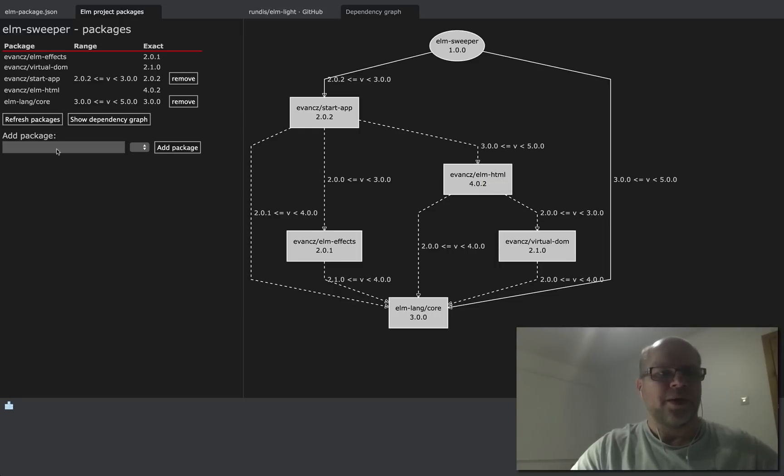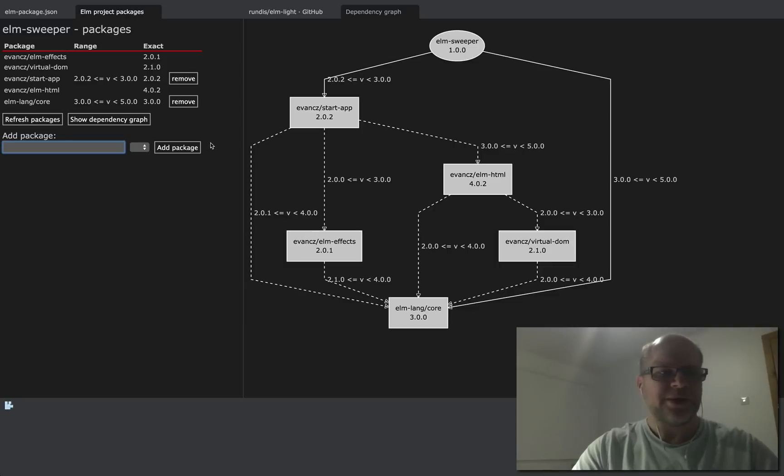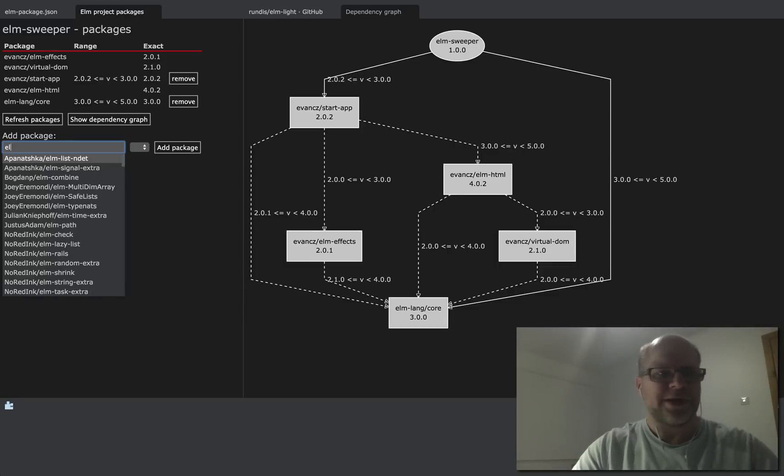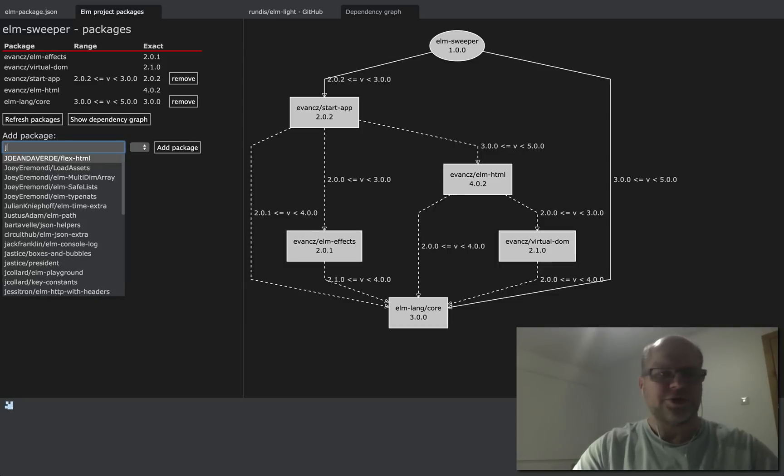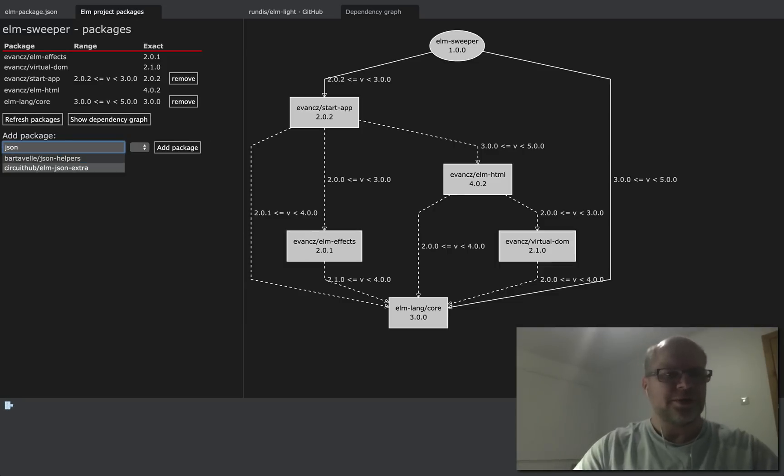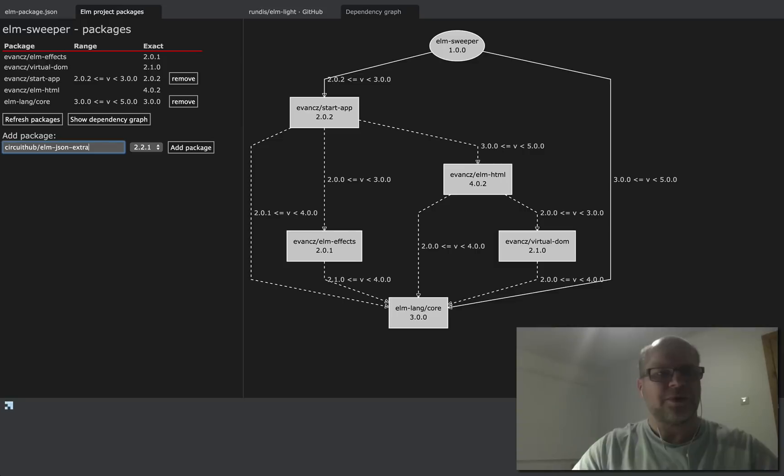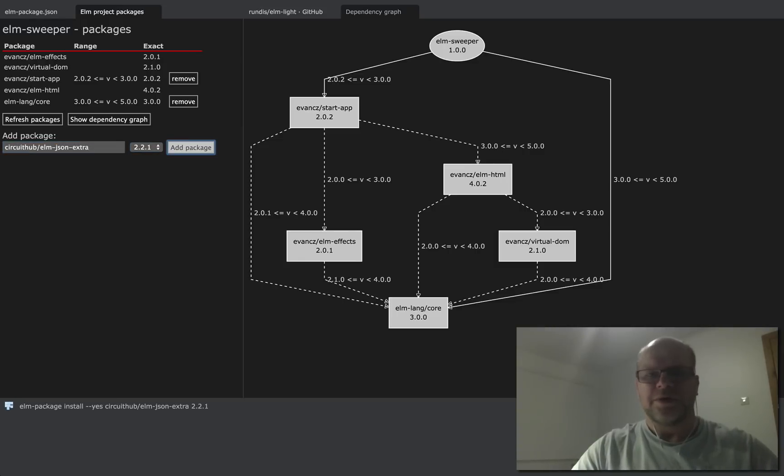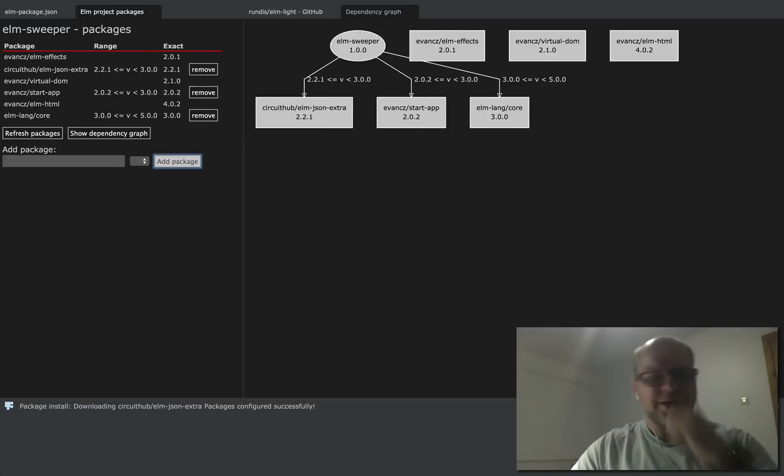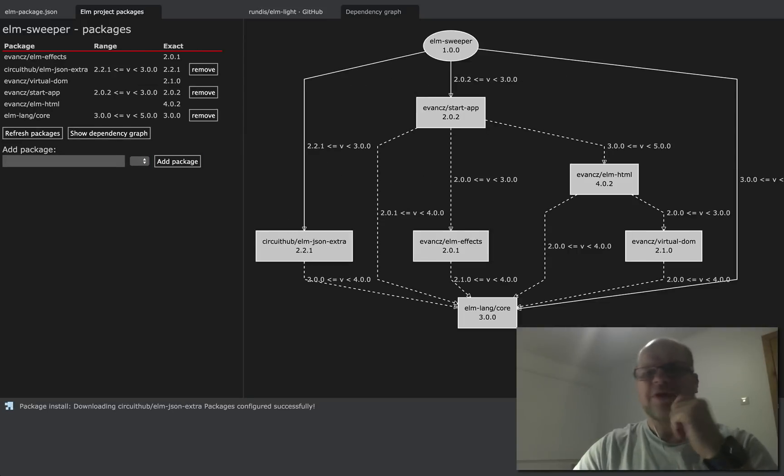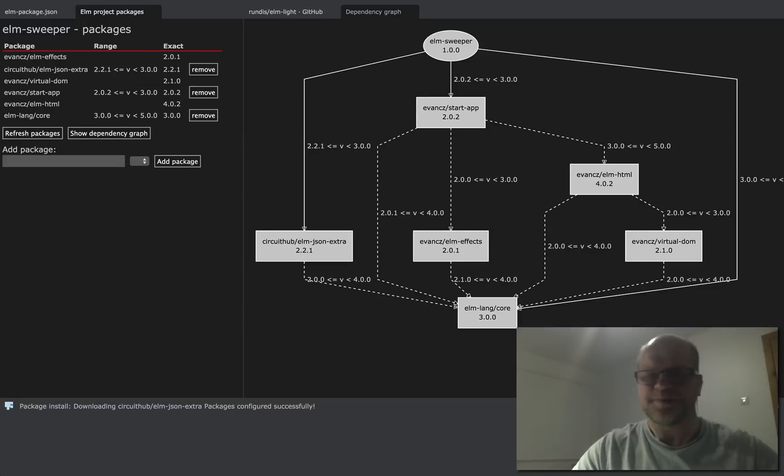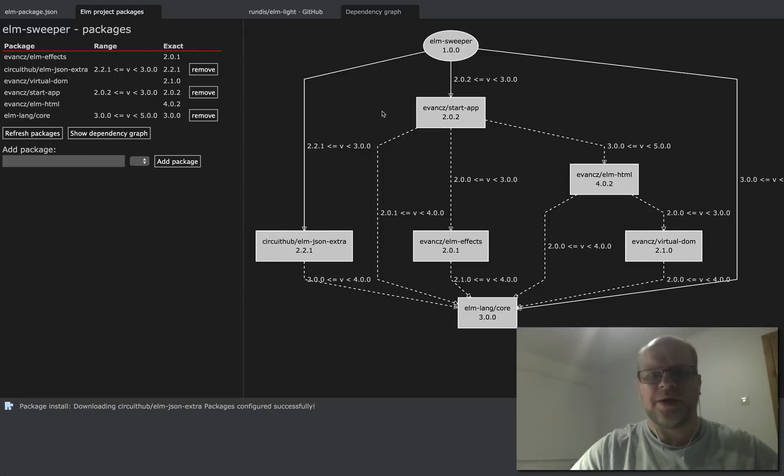And you can also add dependencies. So let's add one. json, I think there's one called, yeah. So that takes a little bit more time because it actually installs the package and then updates the diagram.